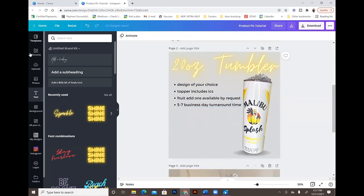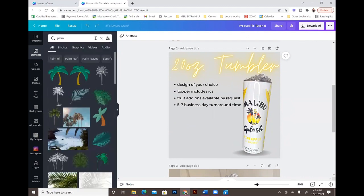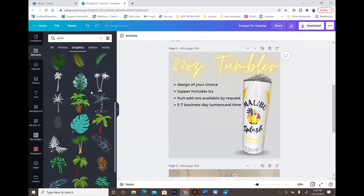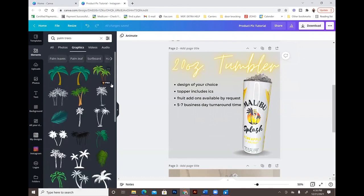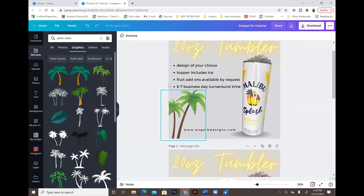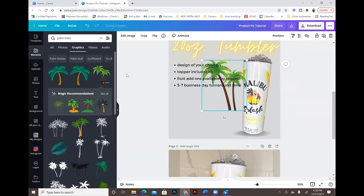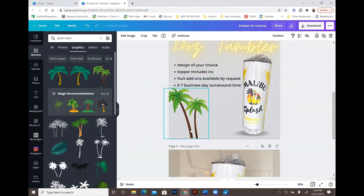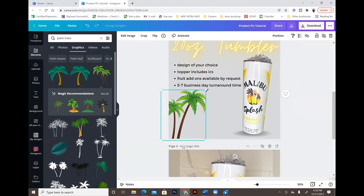Next I added some palm trees. Go to 'Elements' and type in 'palm.' Browse the results to find the palm trees you want — I used a Pro palm tree. You'll notice it's facing the wrong direction, so go up to 'Flip' and select 'Flip Horizontal.' Now the palm trees are going in the direction of the image, which looks more natural.